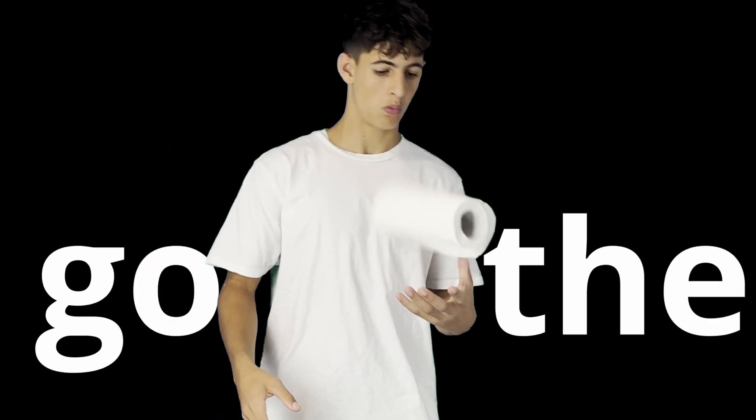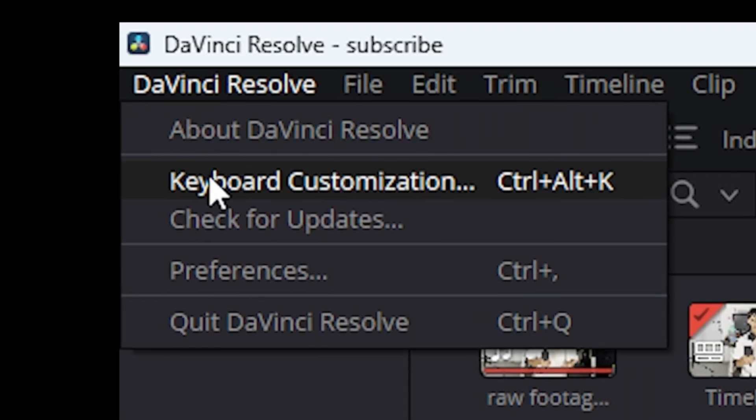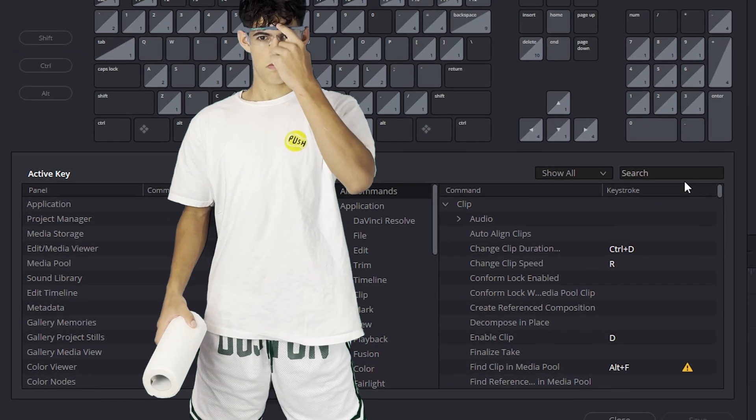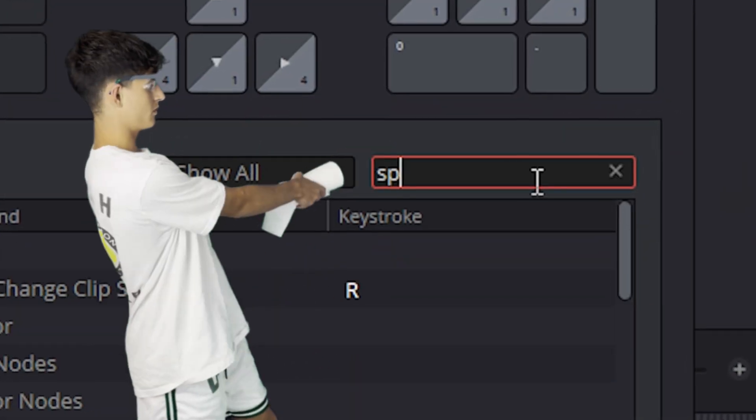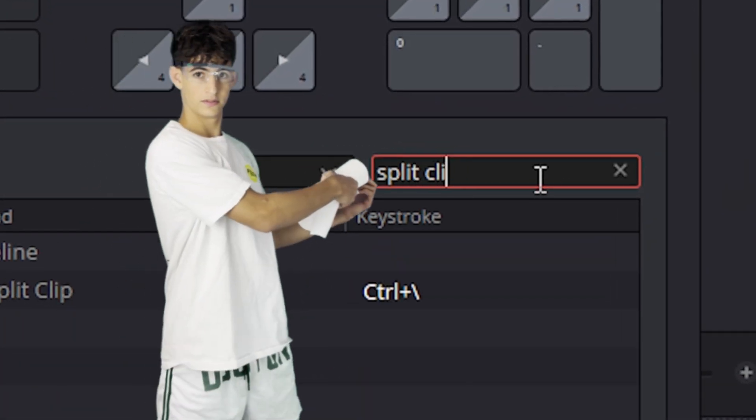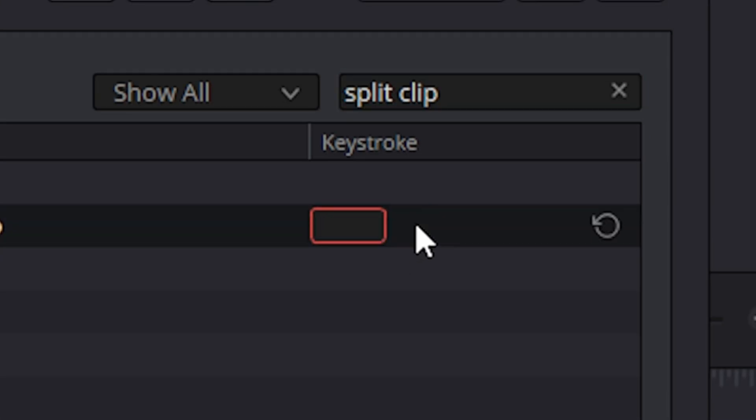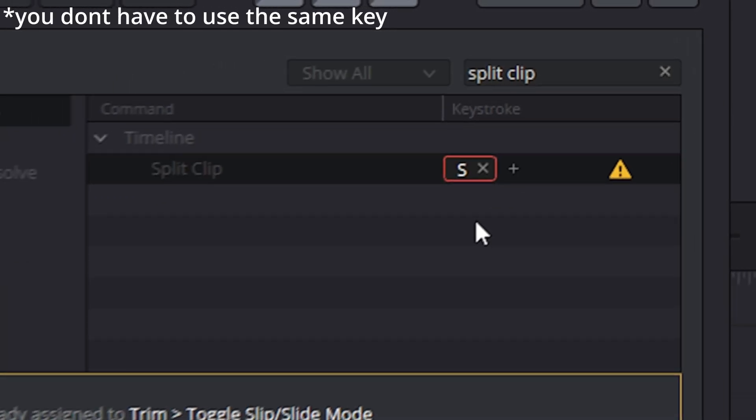Alright, go to the top left corner and click on DaVinci Resolve, and then click on Keyboard Customization. And now you'll get this tab. I'll lead you to left-click on the search bar and search for Split Clip. Now, just remove the default key by clicking on that Remove button, and then just press the key S on your keyboard. Now, ignore this message and press on Assign.